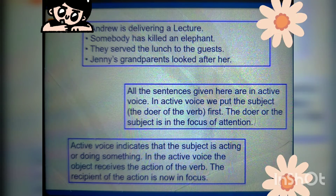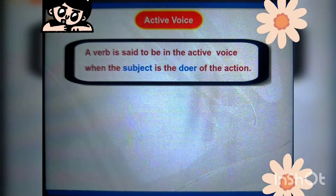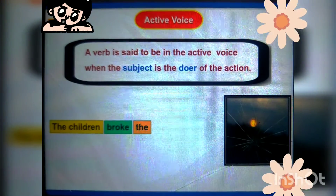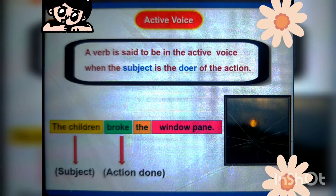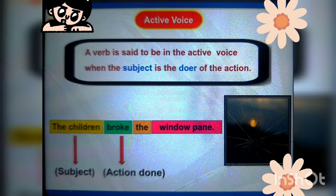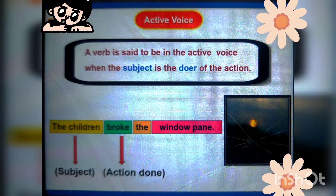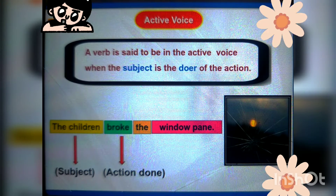Active voice indicates that the subject is acting or doing something. A verb is said to be in the active voice when the subject is the doer of the action that comes first in the sentence. For example, 'The children broke the window pane' — the children are the doer, they are doing the breaking, so that comes first. This is active voice.